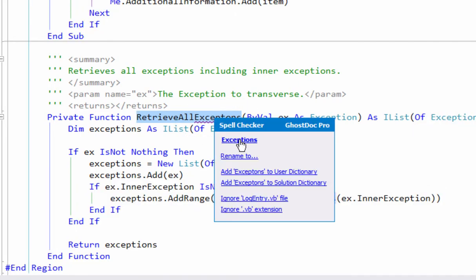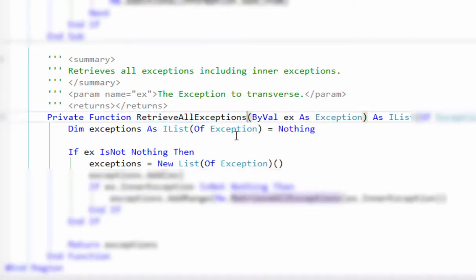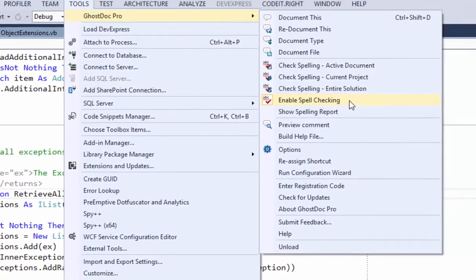So I can just click on it, say 'exceptions,' which is the proper spelling I want for this, and it fixed it for you. Not only did it fix it for you, but it refactored it everywhere else this method is being used. There's lots of features to GhostDoc.